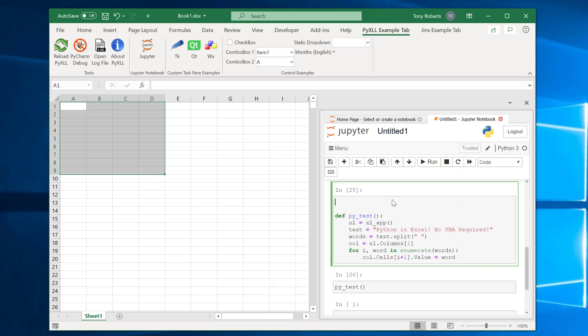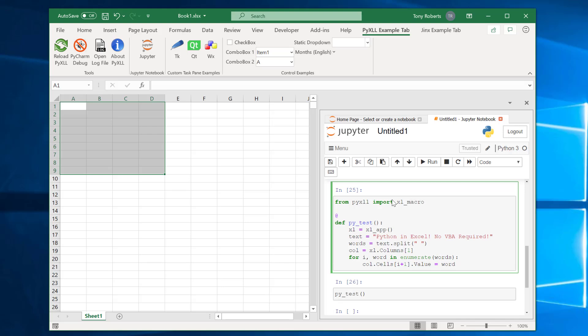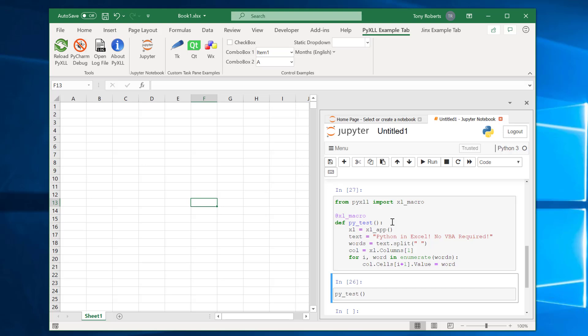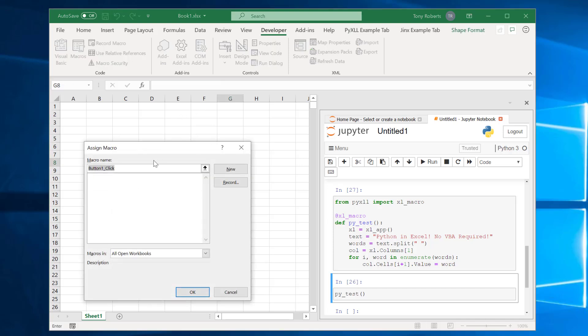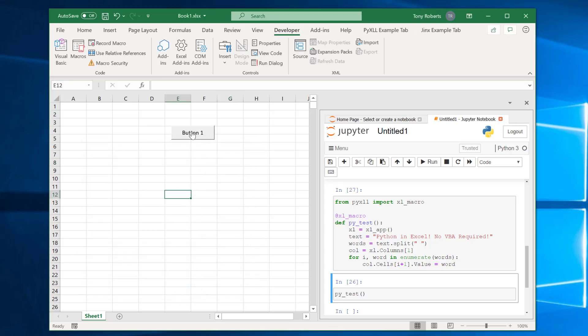But now what we can do is again from this PyXLL package we can import this Excel macro decorator. And if we apply this decorator like this so we just use this at symbol which is the Python syntax for applying a decorator and we use this Excel macro decorator. The difference now is that this is now an Excel macro in the same way that we could have created a macro or sub function in VBA. So if I go into the developer thing and insert a button and I'll assign this macro to the py test macro that we just created. Now when I click this button our Python code runs and this gets written out here.